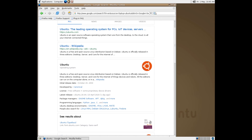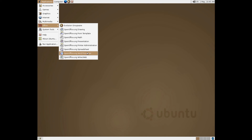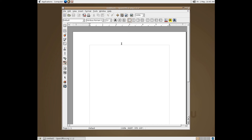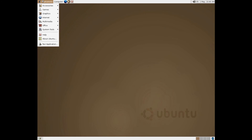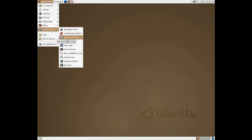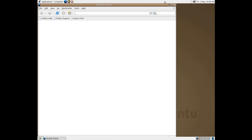I'm getting a lot of certificate warnings, so I'm just going to close that out. Office — word processor. It's OpenOffice 1.1.2, not LibreOffice. Floppy formatter. Terminal, of course. About Ubuntu — does not work. That's unfortunate.